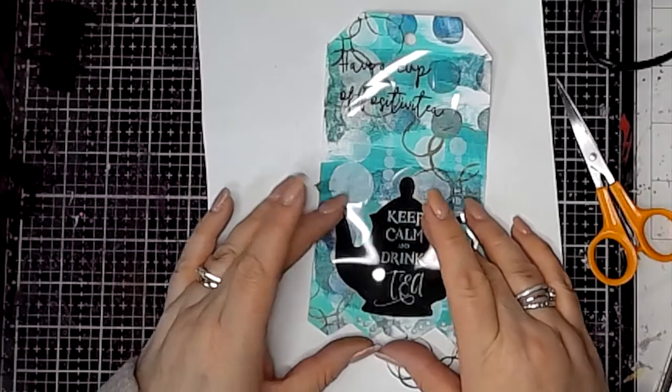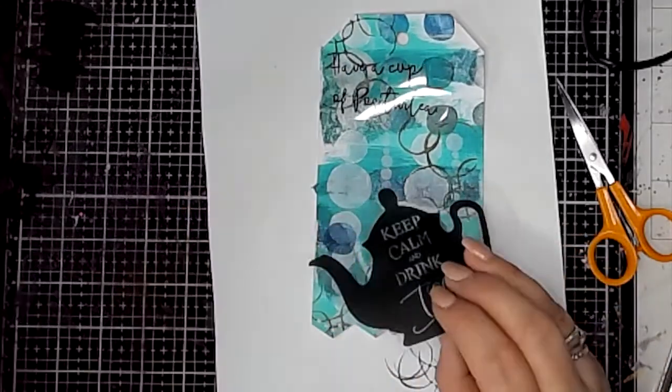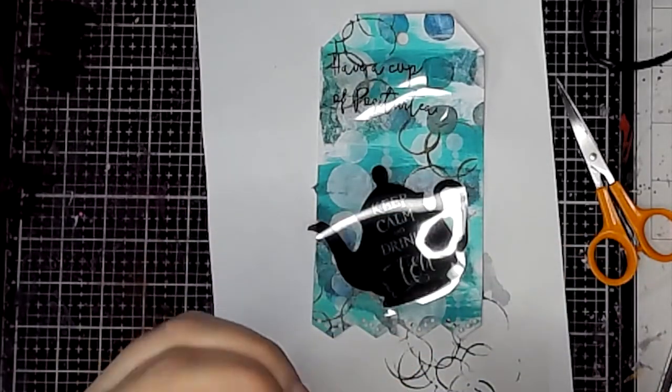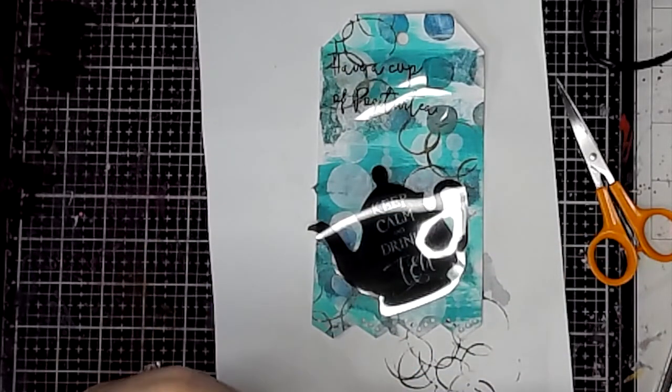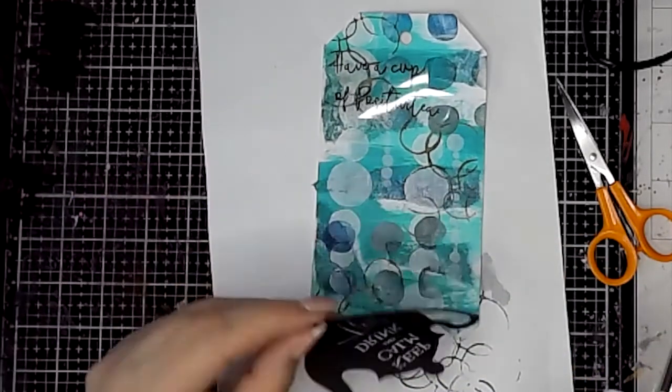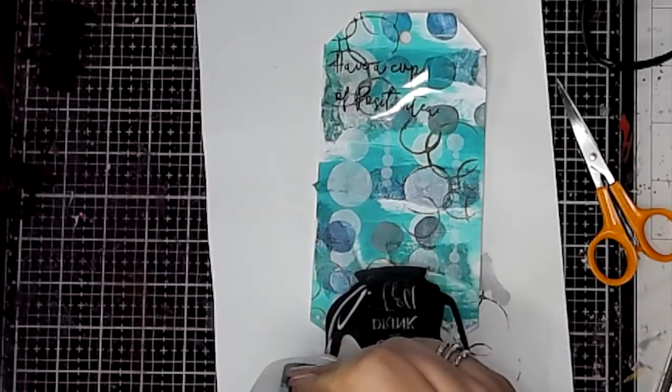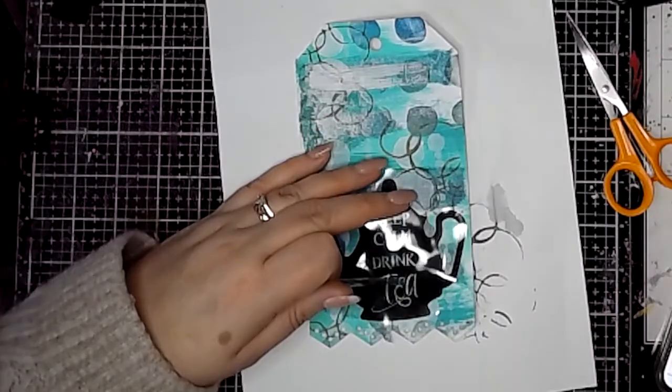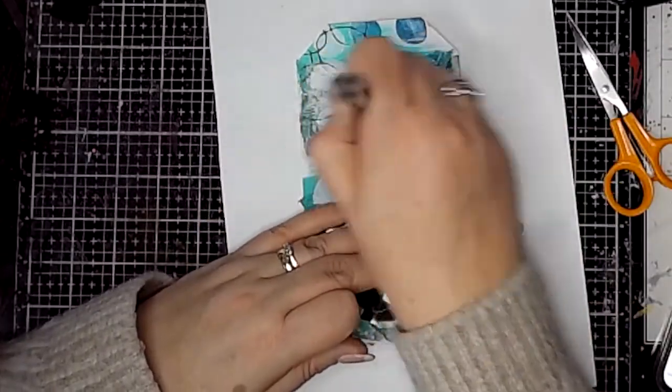I'm going to be sticking these pieces in place using some PVA glue, just adding a little bit on the back. It dries clear, so you can't see it once it's dry.